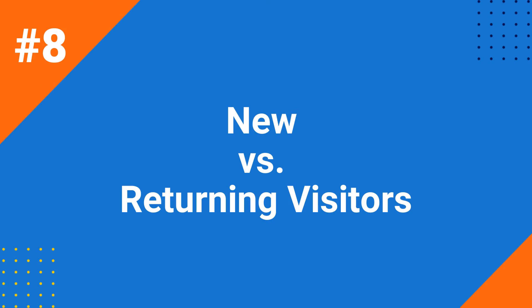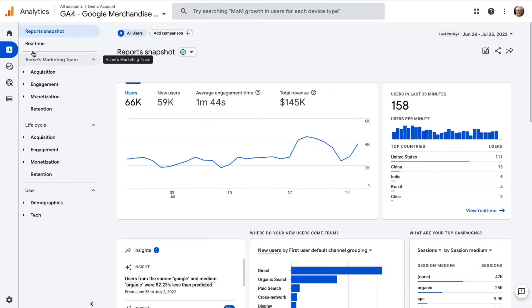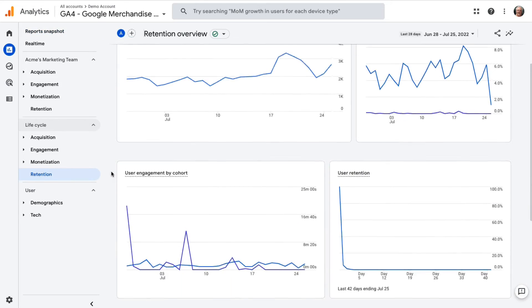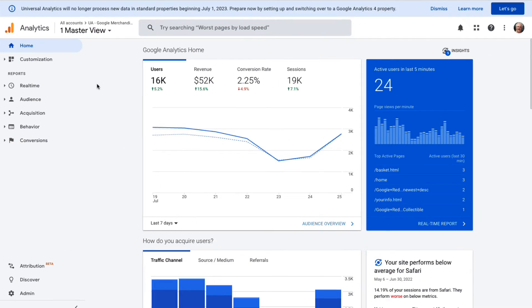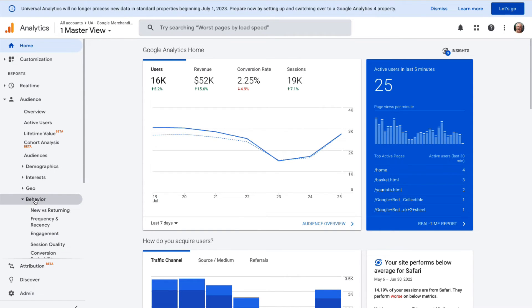The New vs. Returning Visitors report gives you more information about your visitors. Depending on the type of site you run and your goals, you can use that report to see if you're attracting the right kind of visitors. For instance, if you sell products, you probably want a mix of new and returning visitors. If you see that visitors are mostly new, you'll want to do some work to get previous customers to come back and make another purchase. In GA4, find the New and Returning Visitors report in the Retention report. In Universal Analytics, go to Audience, then Behavior, then New vs. Returning.